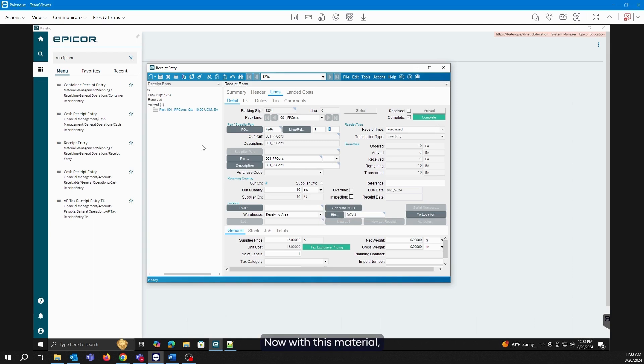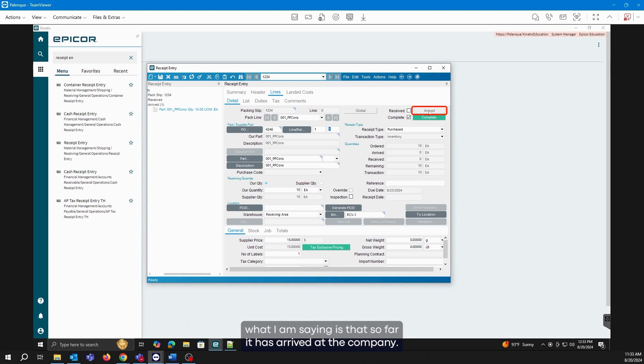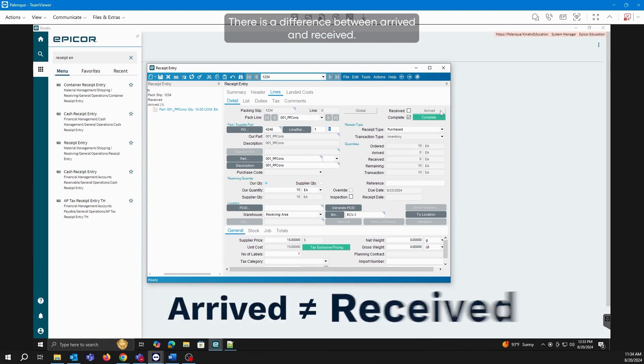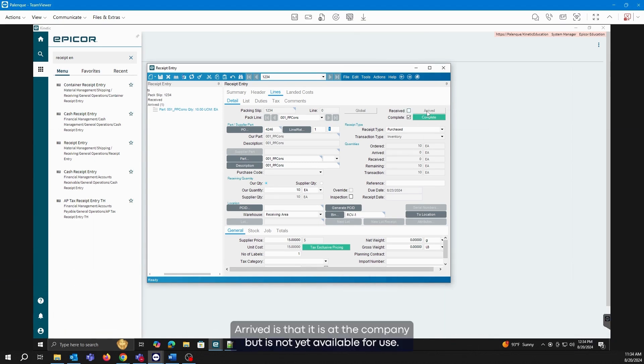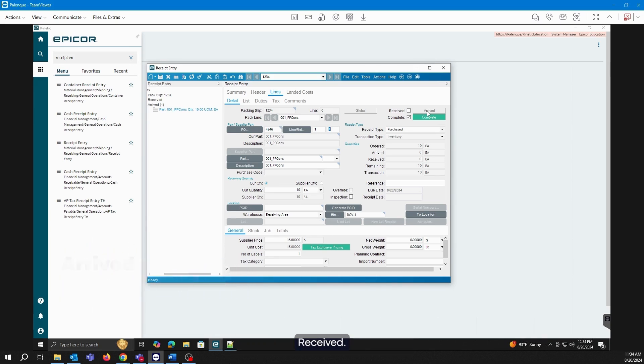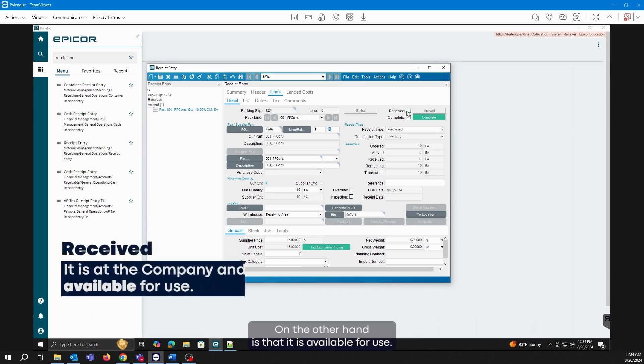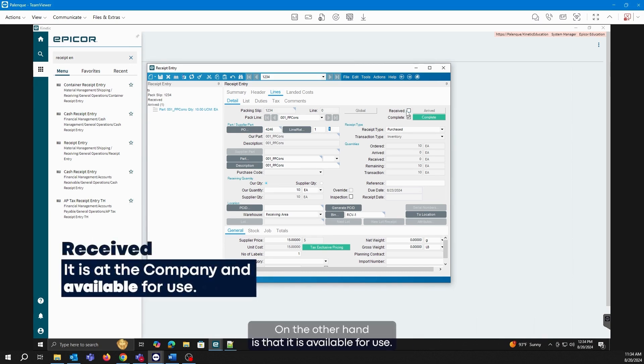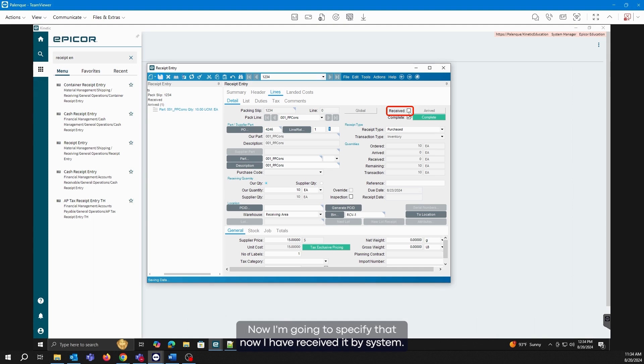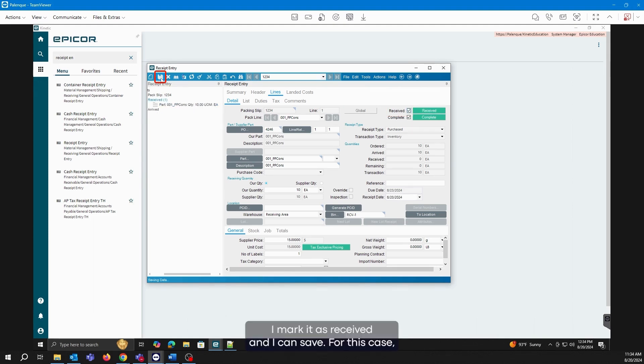Now, with this material, what I am saying is that so far it has arrived at the company. There is a difference between arrived and received. Arrived means that it is at the company but is not yet available for use. Received, on the other hand, means that it is available for use. What I'm going to do here is save. Now, I'm going to specify that I have received it in the system. I mark it as received and I can save.